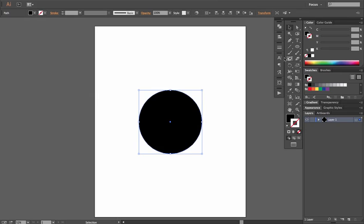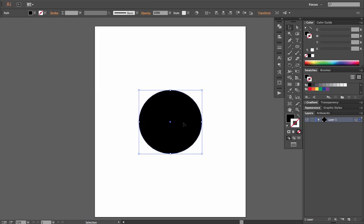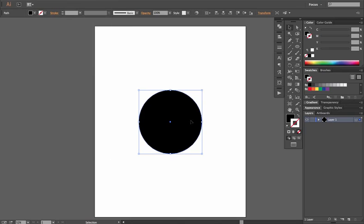If you use the tool option it is destructive — it will warp and destroy the actual shape of your original object. The Effect menu is non-destructive, so unless you expand the object by going to Expand Appearance (Object > Expand or Object > Expand Appearance), it will apply that filter or effect only as a live overlay.